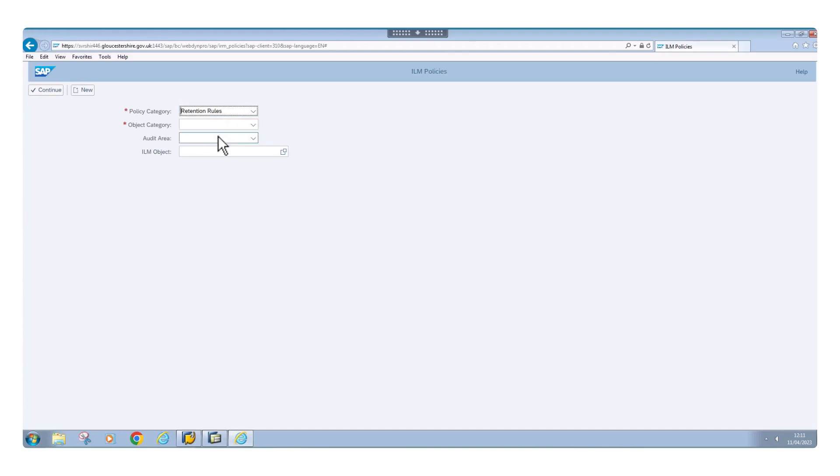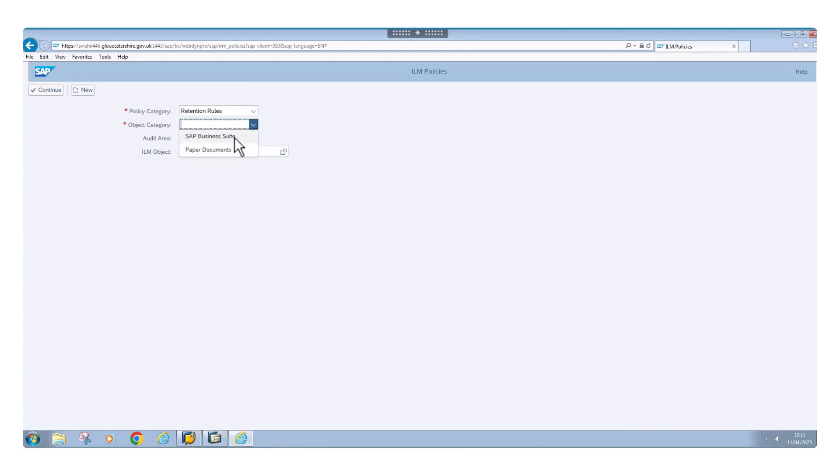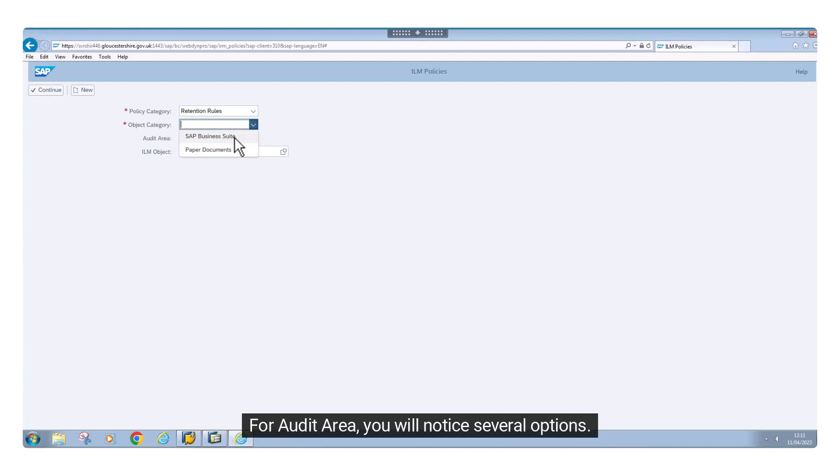For object category, we select SAP Business Suite. For audit area, you will notice several options.